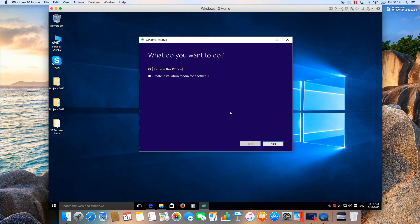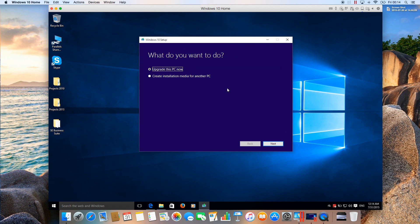Then it will start the upgrade process. You don't need to do anything else. Go ahead and download it, upgrade your Windows. That's it guys, thanks!